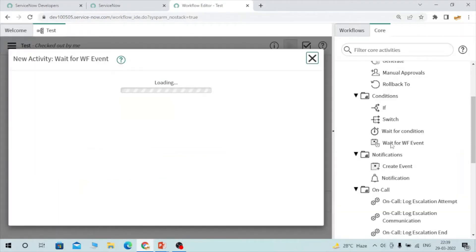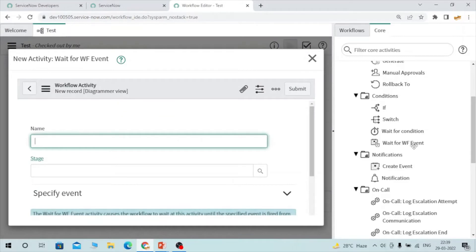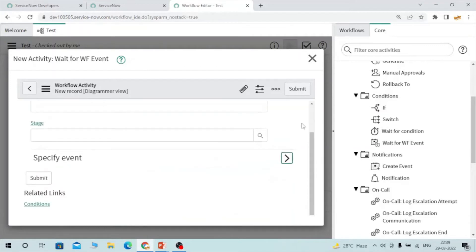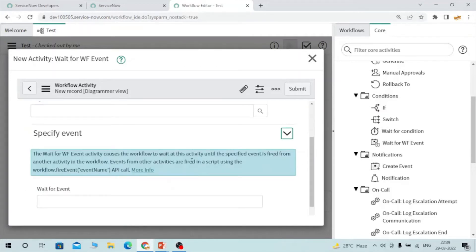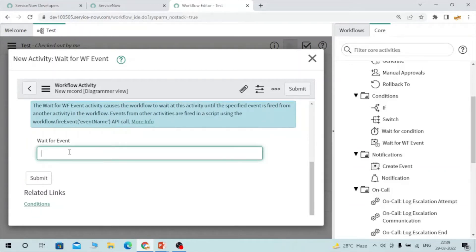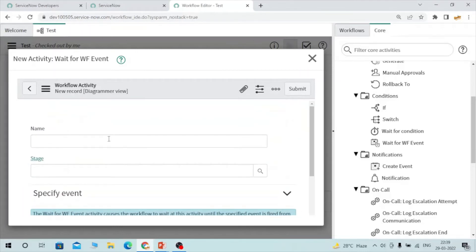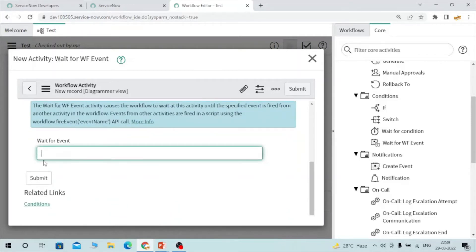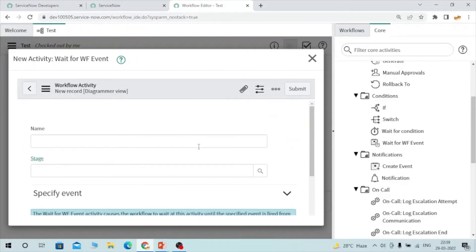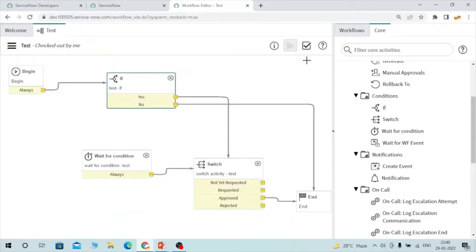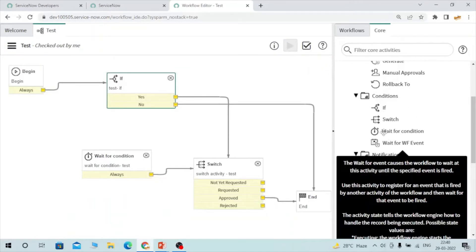Now let's talk about 'wait for workflow event'. This activity will wait until a workflow event is triggered. Here you have to specify the event name. The activity will ask the workflow to wait until that defined event is triggered. Once the event is triggered, the workflow moves on. This is how wait for workflow event works — it waits for the active event you define here.